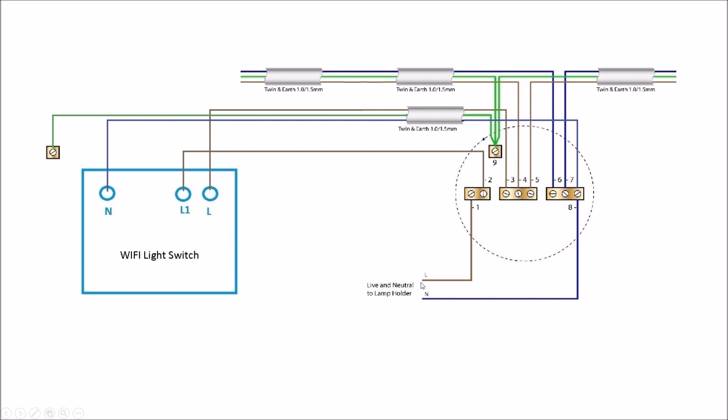Neutral and live are used because you need to keep the actual switch on continuously to be able to receive a signal, hence why you need both those connections there.